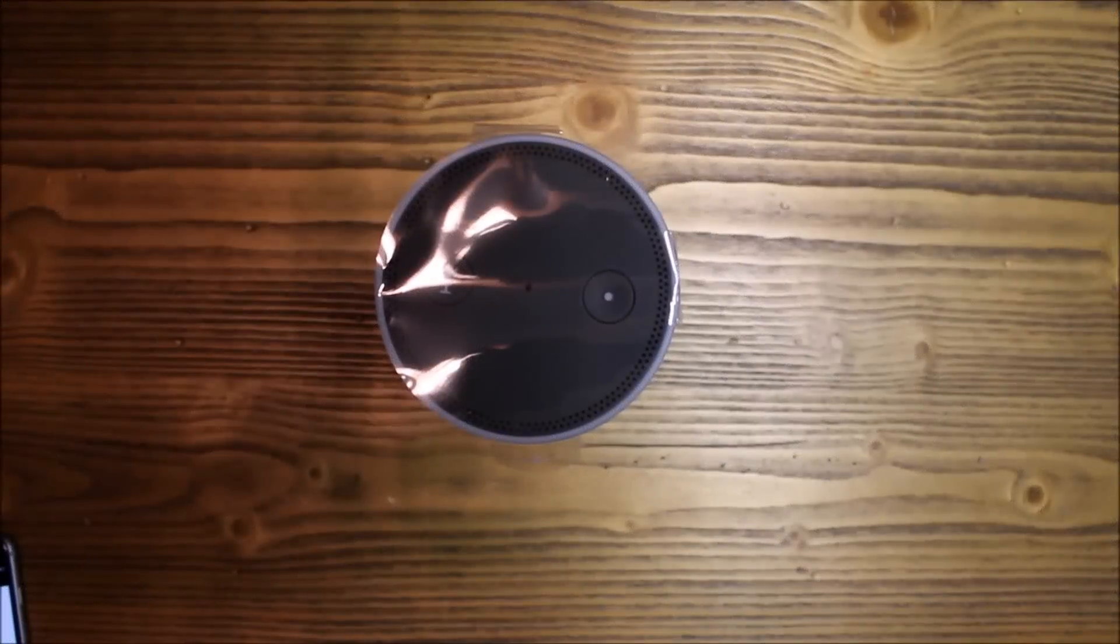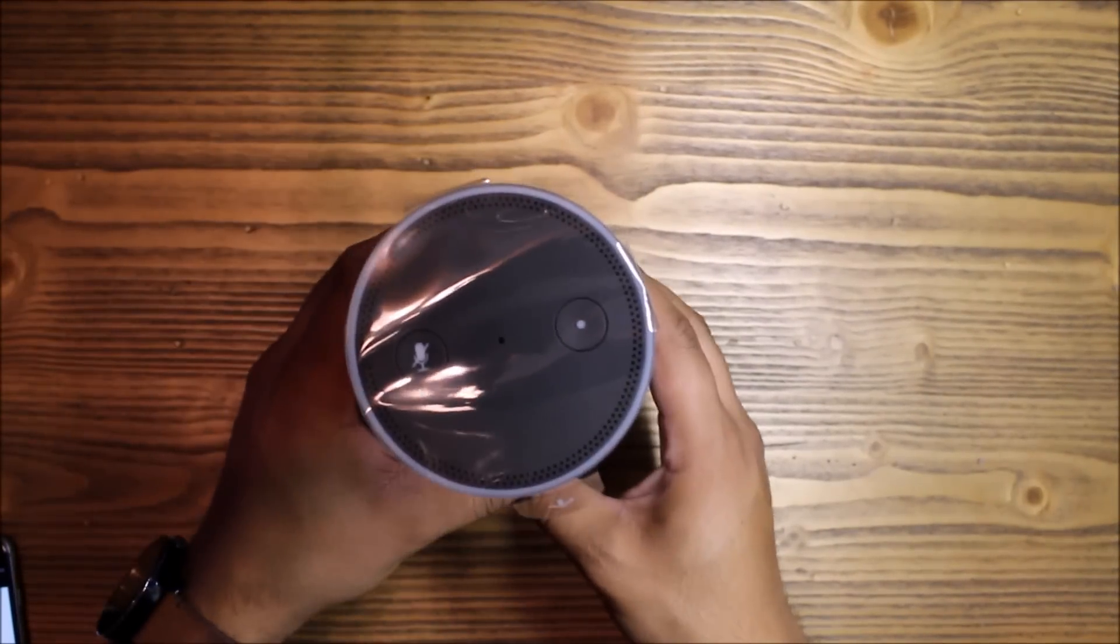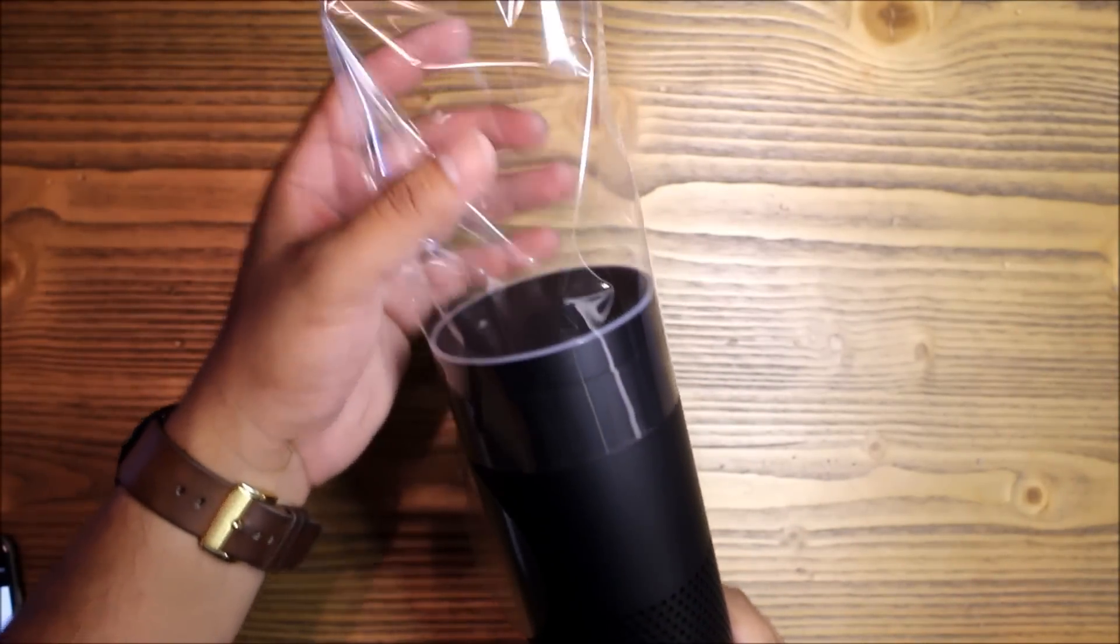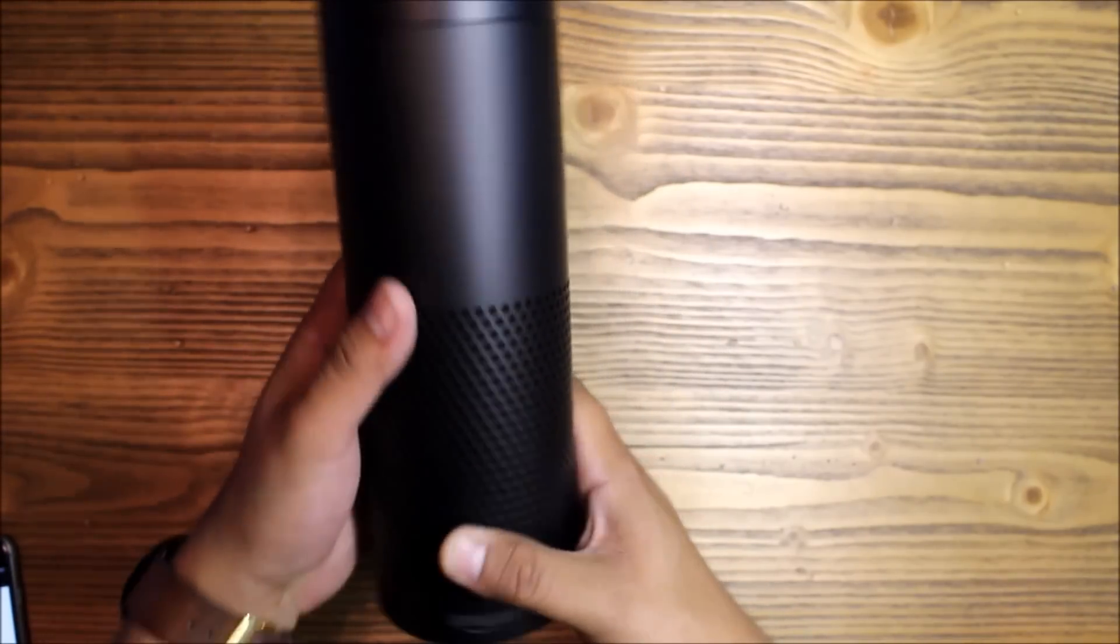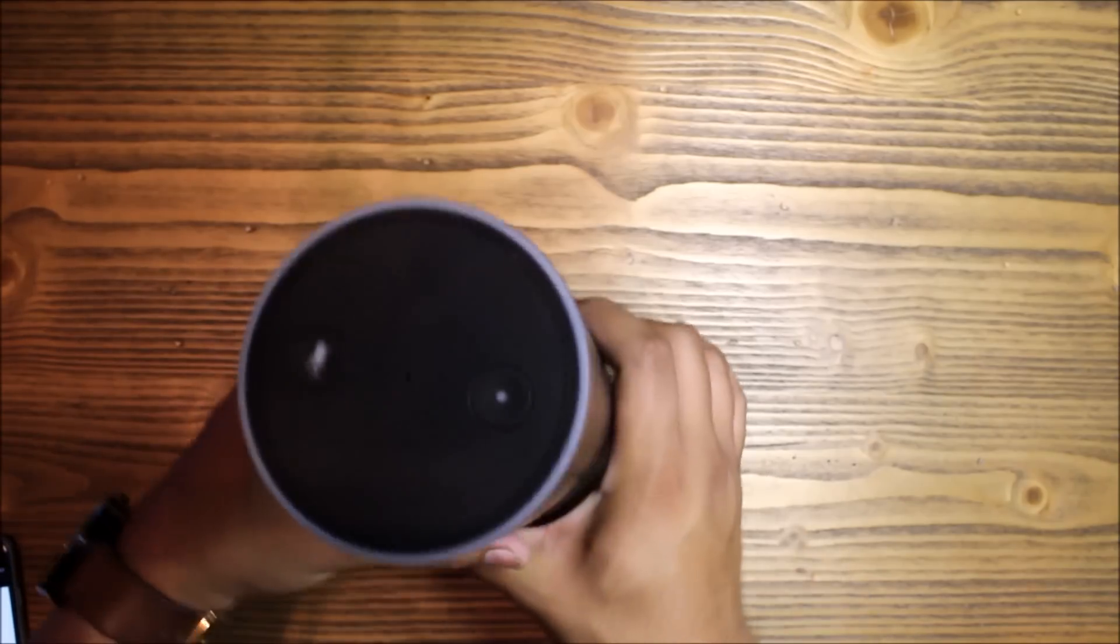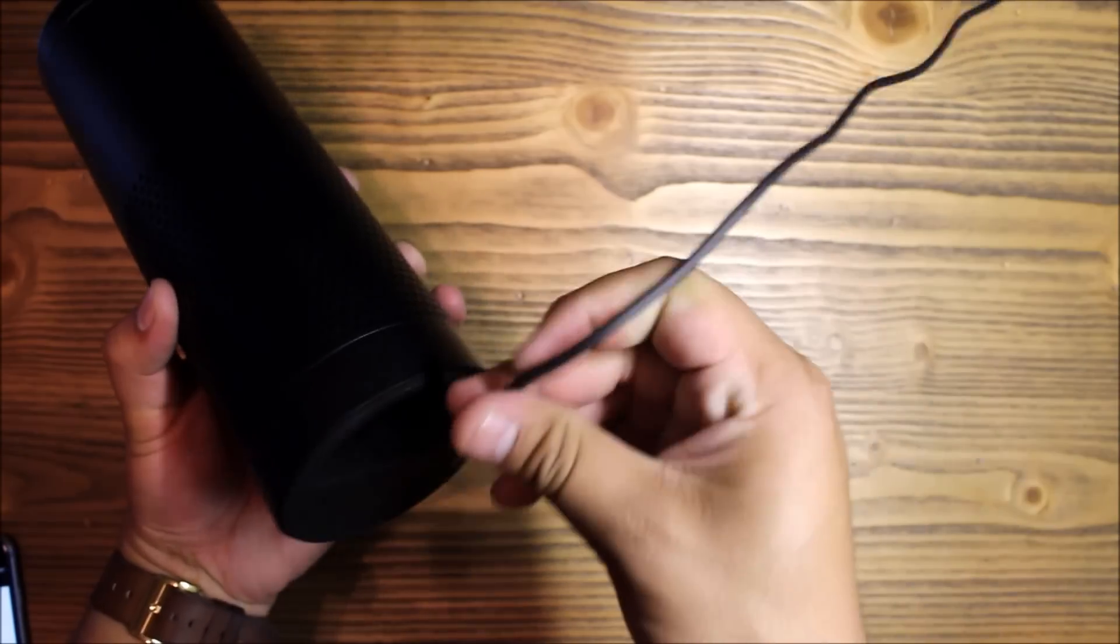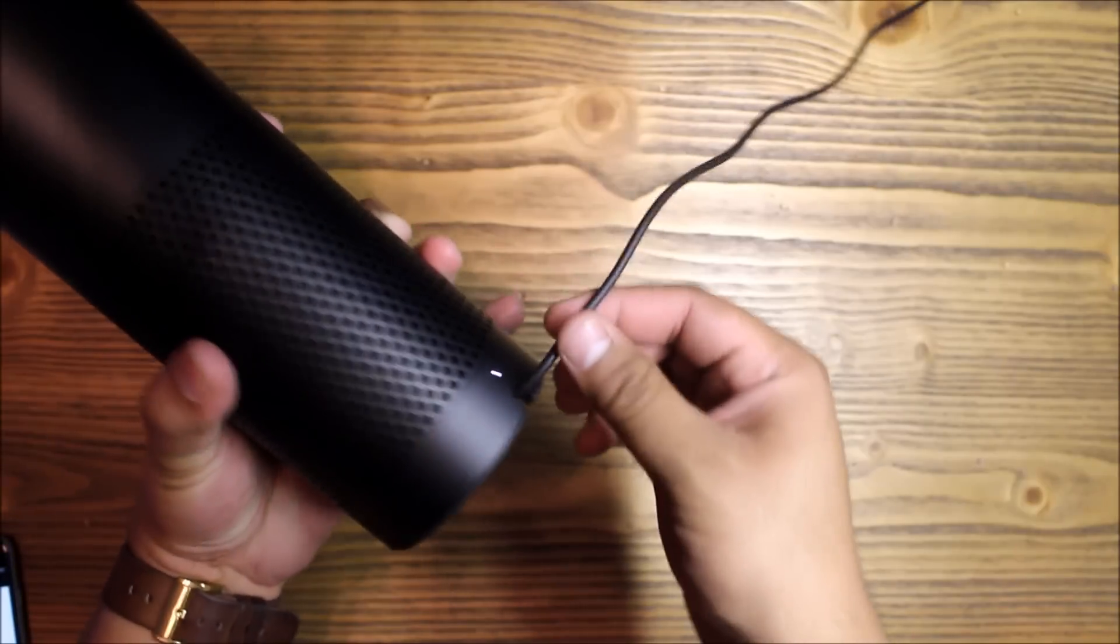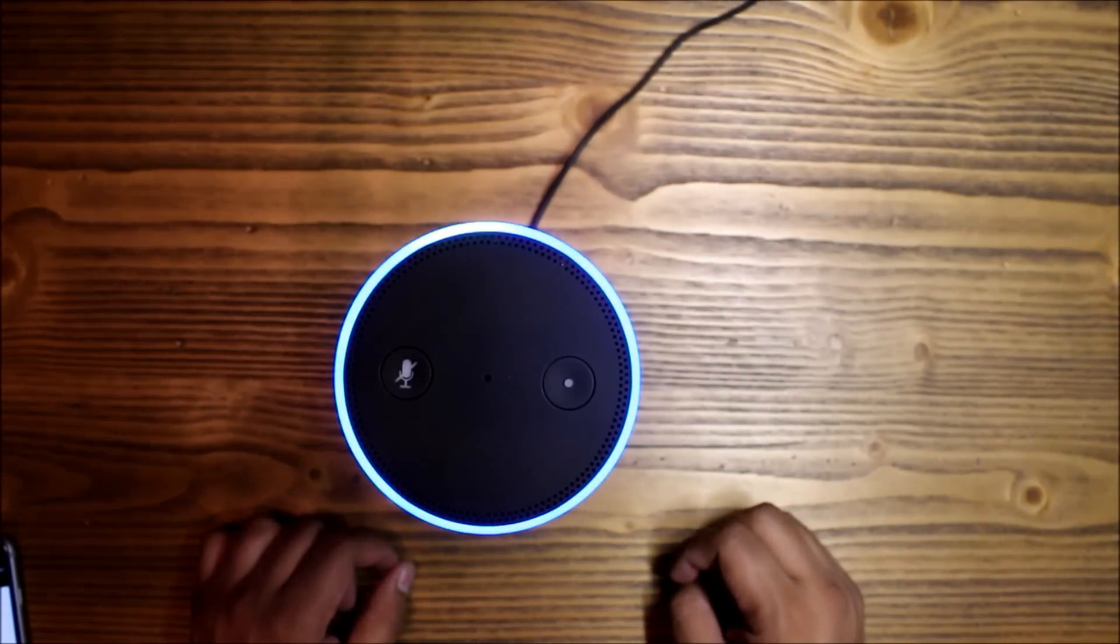Alright guys, so once again here's the Echo itself. We're gonna go ahead and set this up. Let's take away this beautiful plastic. Oh my goodness, sexy. Alright, let's plug it in. Let there be light - beautiful.